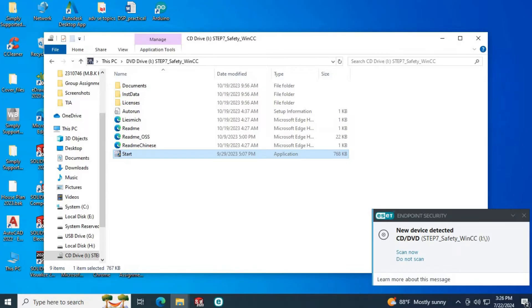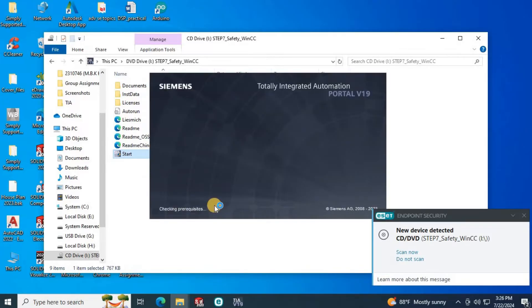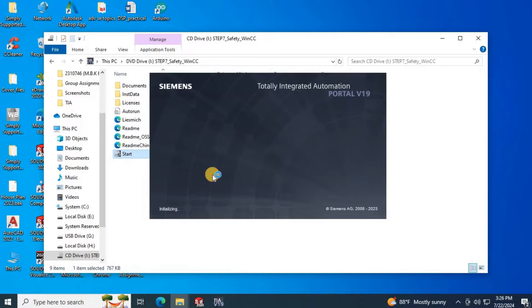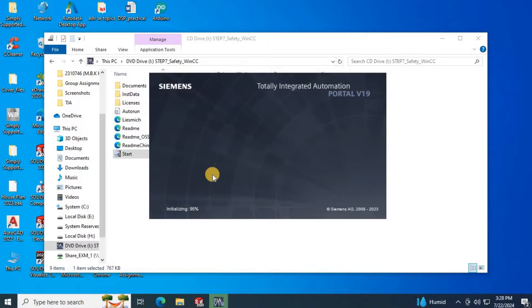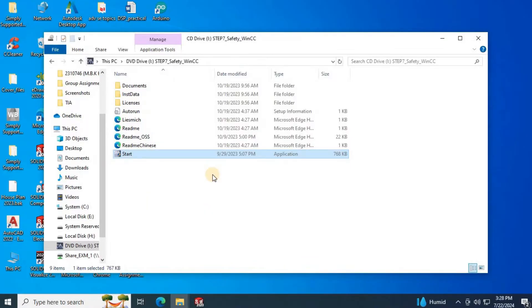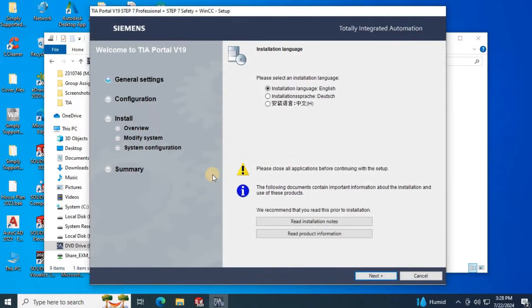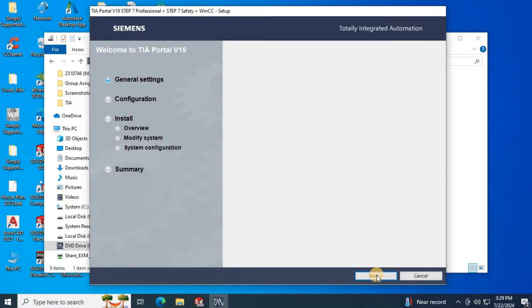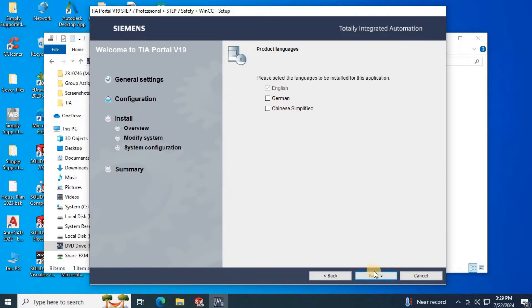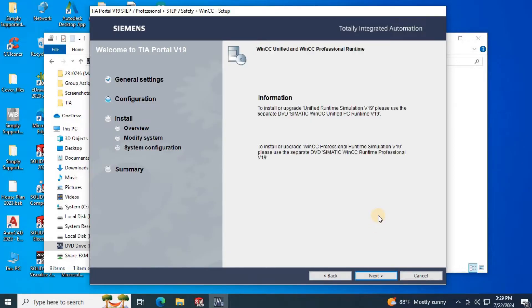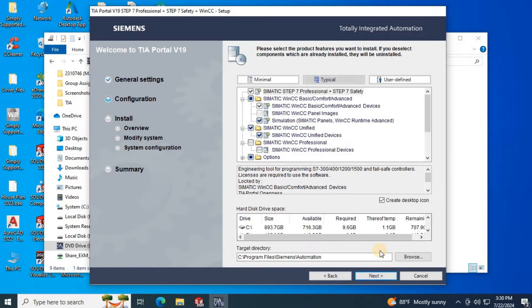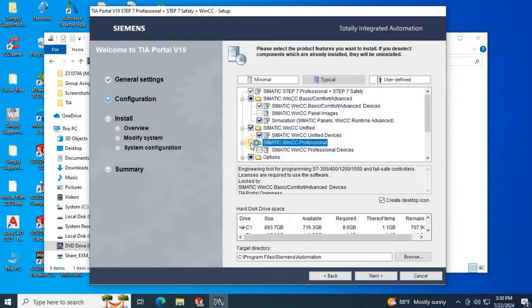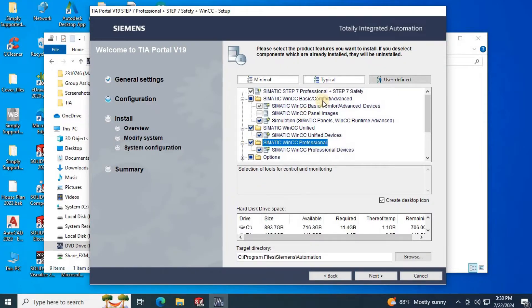It will take a few moments to initialize. Then select the language English and click next. Then again click next. Then again click next. In here select Siemens WinCC professional also. Then click next.